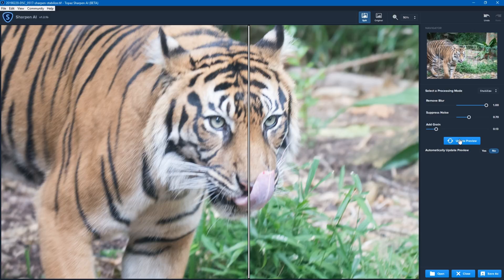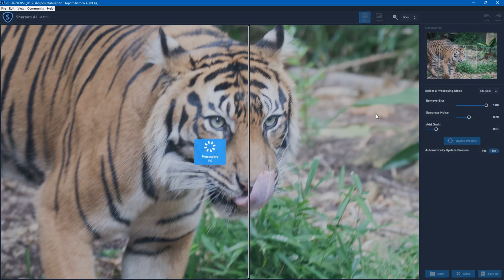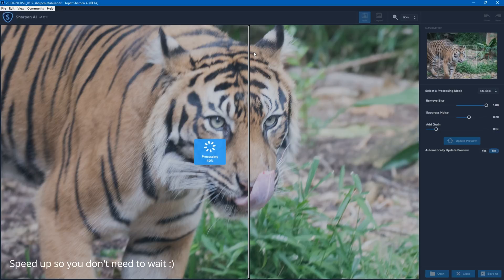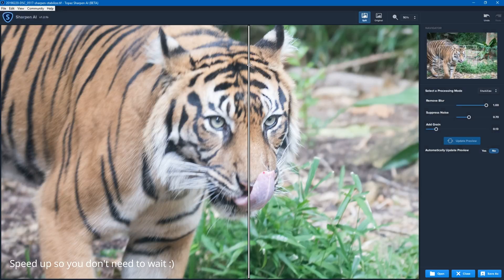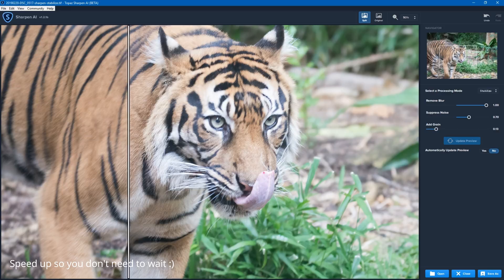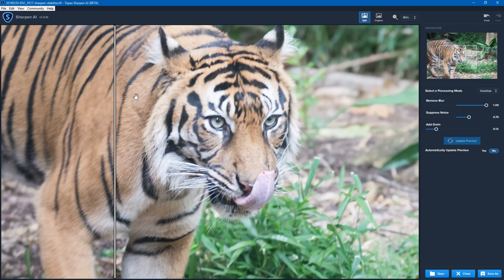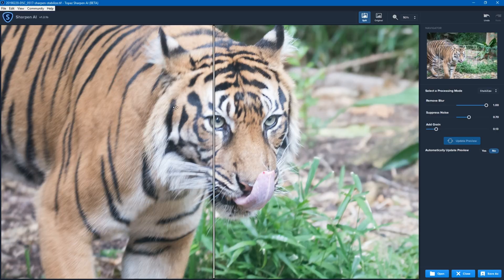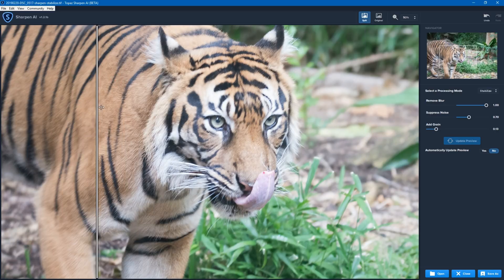I'll do that one more time so you can see the difference. This is the Focus setting, and now it's running the Stabilize setting. You can see there's a pretty significant difference on Stabilize. Still not the best photo, but it's certainly far improved from what it was before.